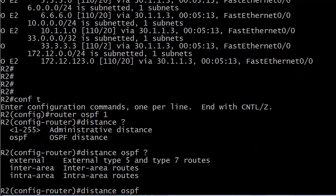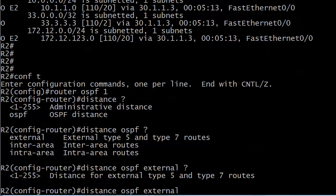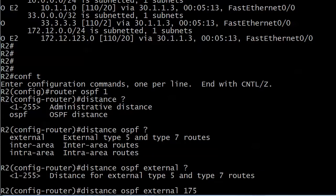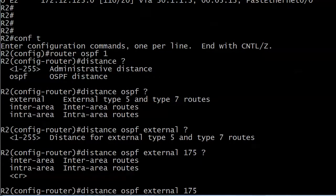So if I choose external here, it's going to ask me what distance do you want for those? Okay, just for fun, I'm going to set 175. Just pulling that out of the sky. And you have the option to change the external inter-area and intra-area ADs all with one command. And we're going to go ahead and do that. But you could do them separately with three different commands. That's not a problem.